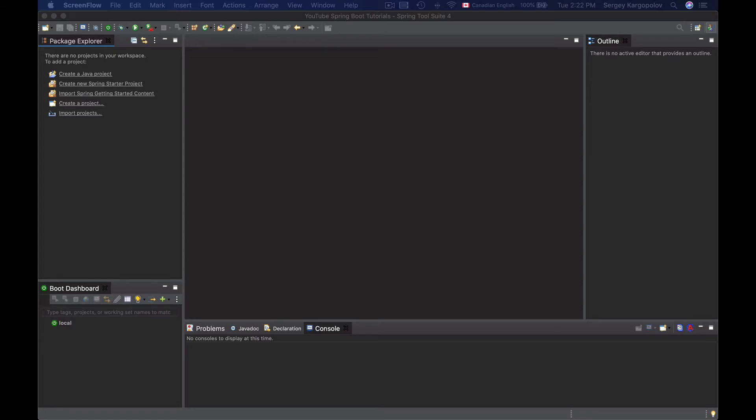In this video lesson, you will learn how to create a very simple Spring Boot web service application. As a development environment, I will use Spring Tool Suite, but you can use any development environment of your choice. I will create my project using Spring Initializer Tool, and once the project is created, it can be imported into any Java development environment that supports Maven.